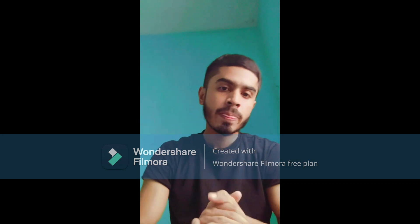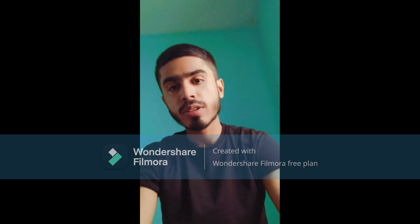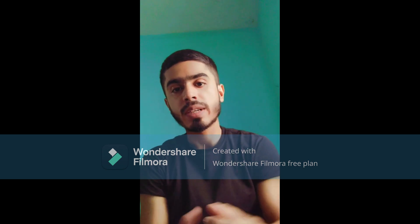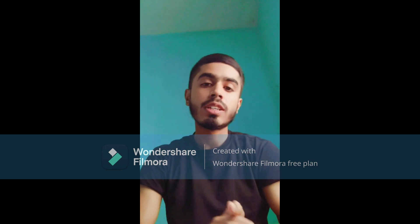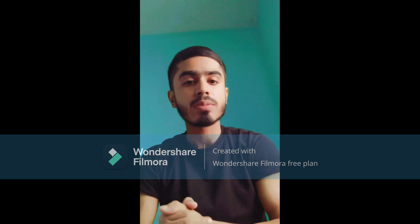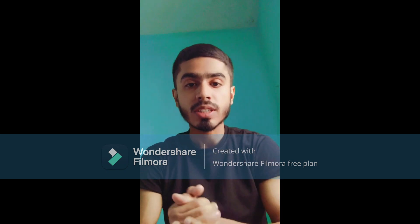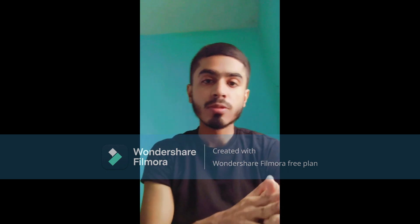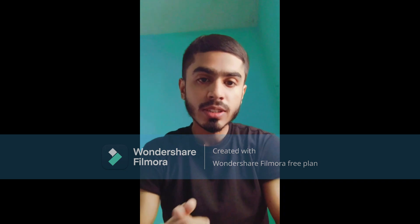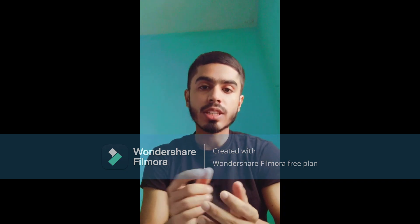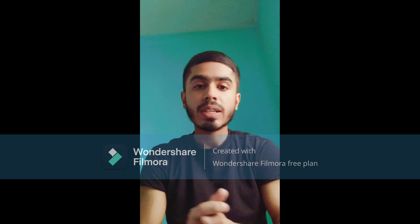Welcome back everyone. Before getting into the cutoff, let me tell you — the admission here is solely done on the basis of JEE benchmarks. I'm going to tell you how the admission is done and how everything works. After getting your JEE results, there will be a JCECB counselling that you will need to participate in.